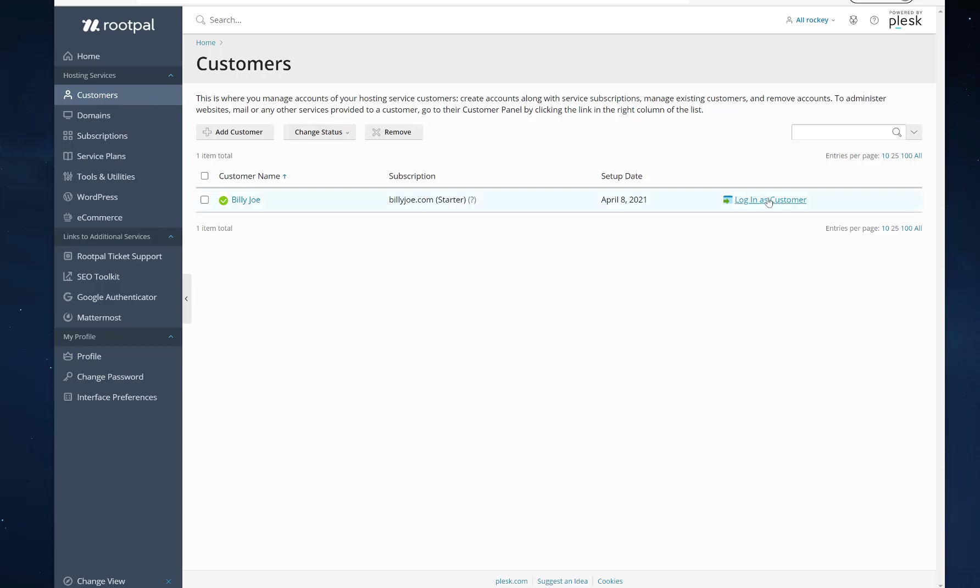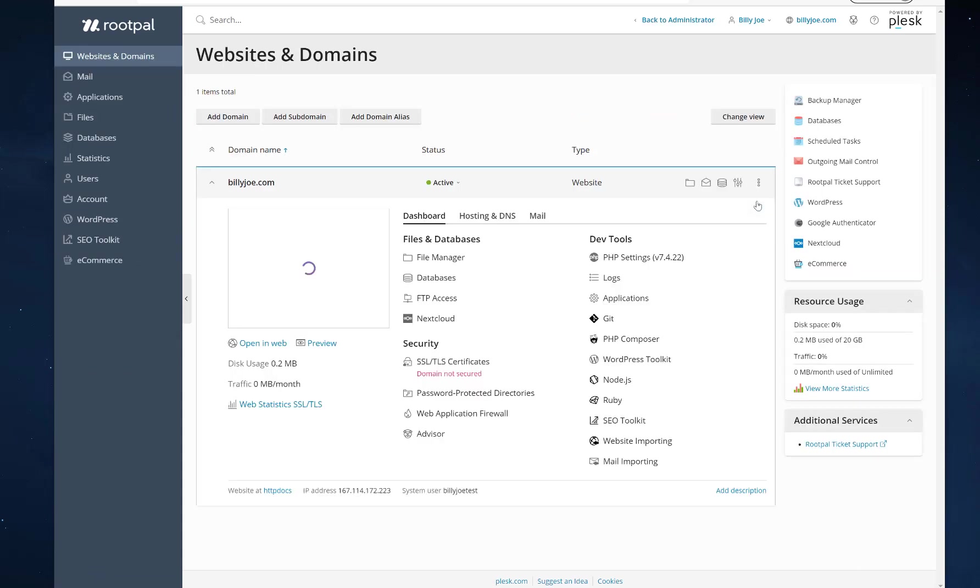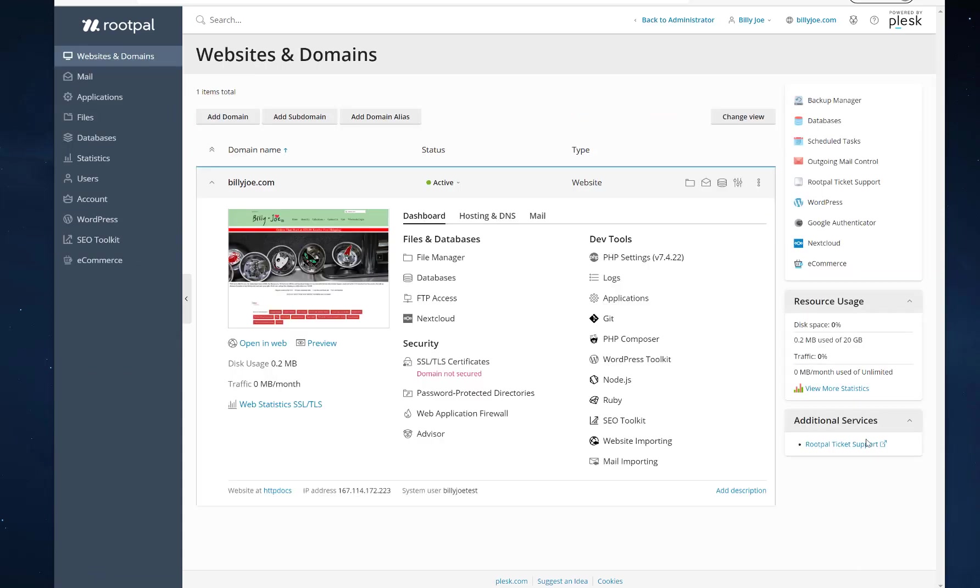We're going to head over to customers. And here's one of our customers. And we're going to log in as that customer to see what they see. And there you can see it on the right hand side, Additional services. It'll say RootPal ticket support here as well.